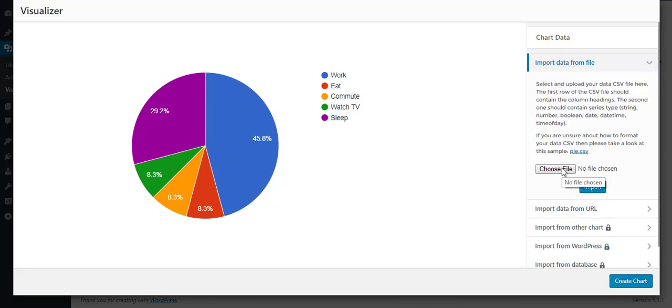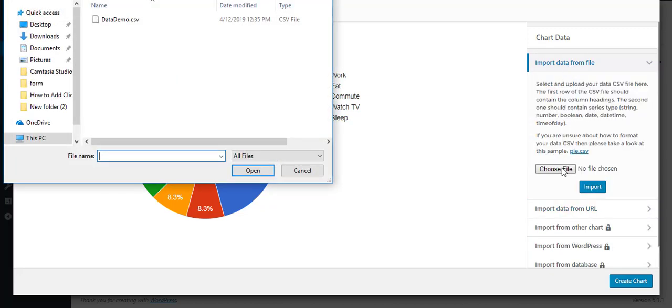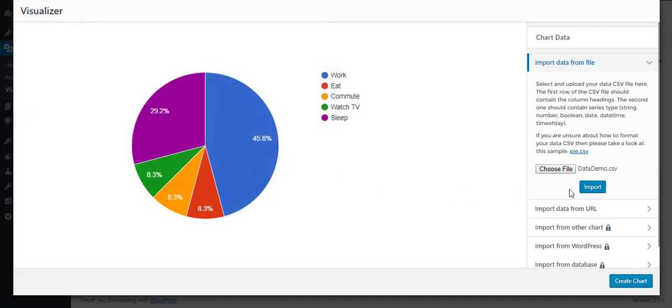To import data from your computer, click on Choose File and select the file you want to import. After that, click on Import.